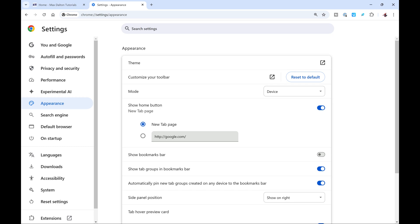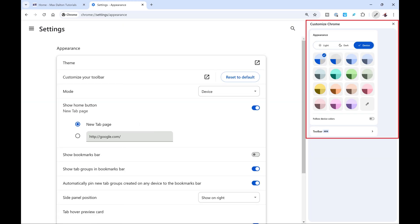Step 4. Find theme in the appearance section, and then click the link box next to theme. A sidebar with Google Chrome theme options opens.